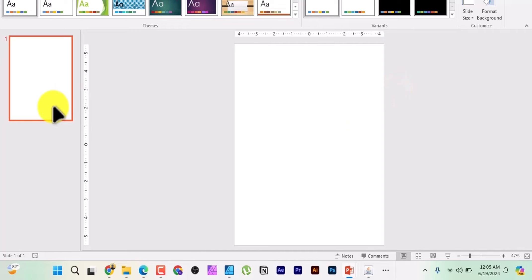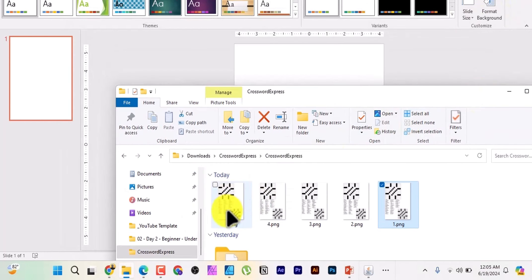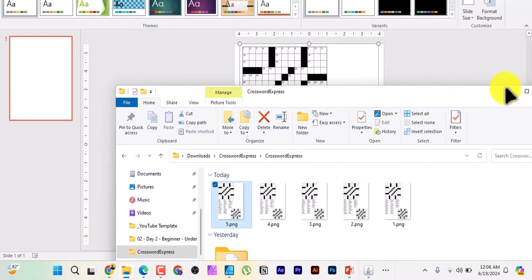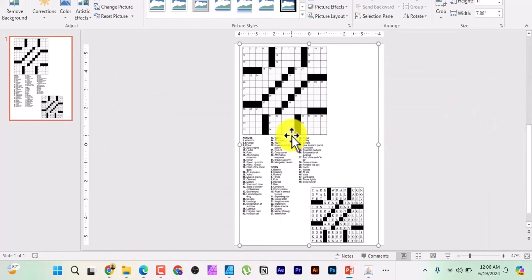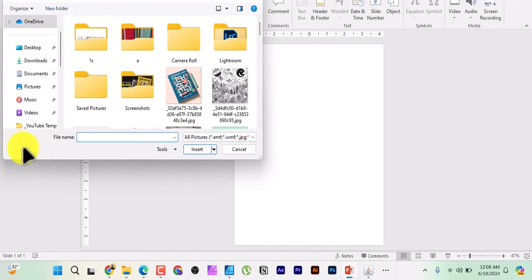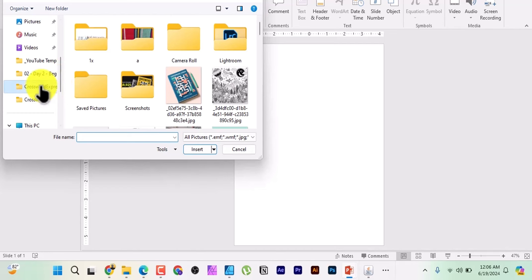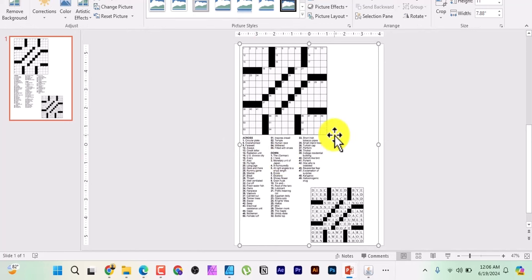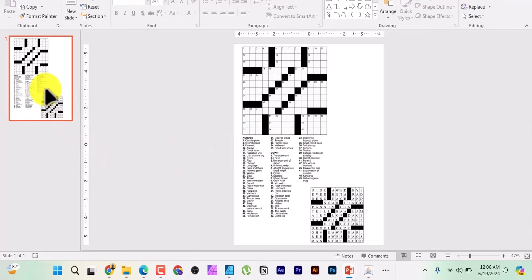Now import your PNG files. Do not drag images directly from your file browser into the slide — that shrinks the resolution to 75 pixels, making the image blurry. Instead, go to Insert, click on Pictures, locate where you saved your files, and insert number one. You can see it fits perfectly. Then press Ctrl+D on your keyboard to duplicate the slide into two copies.